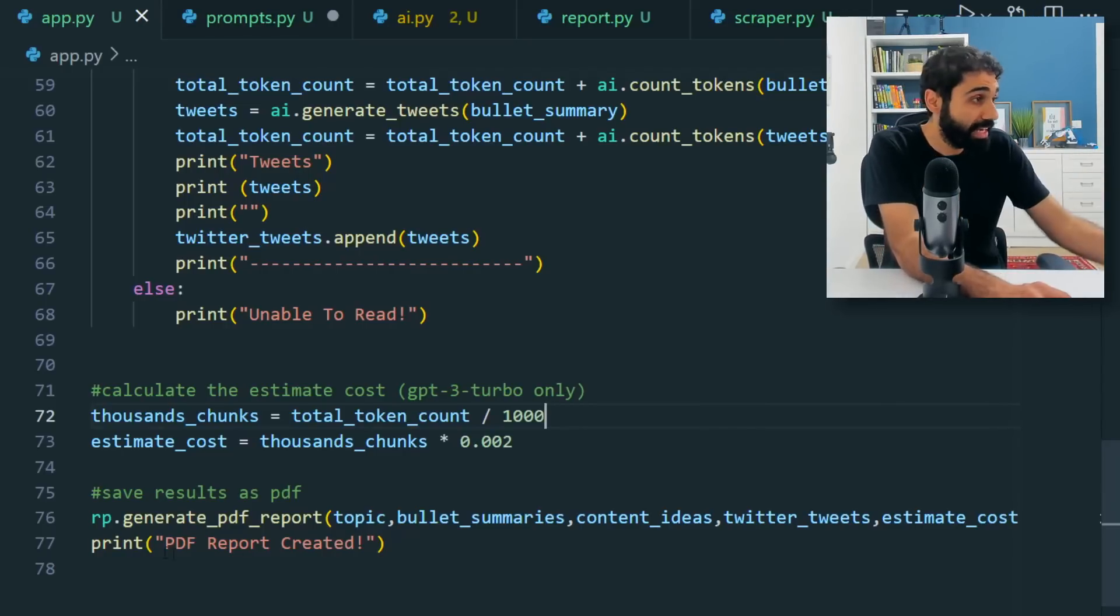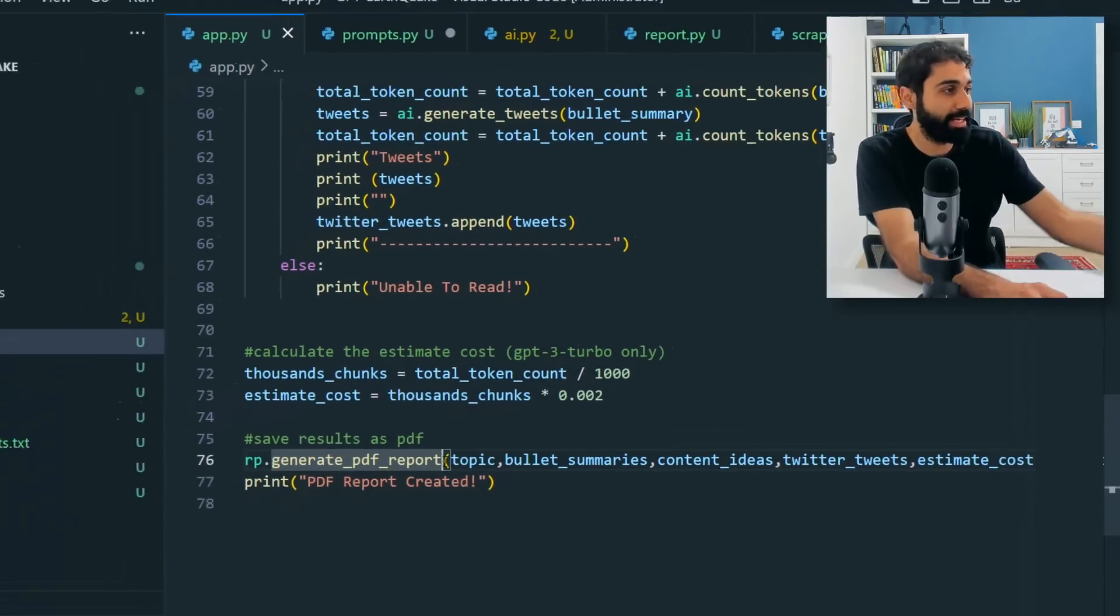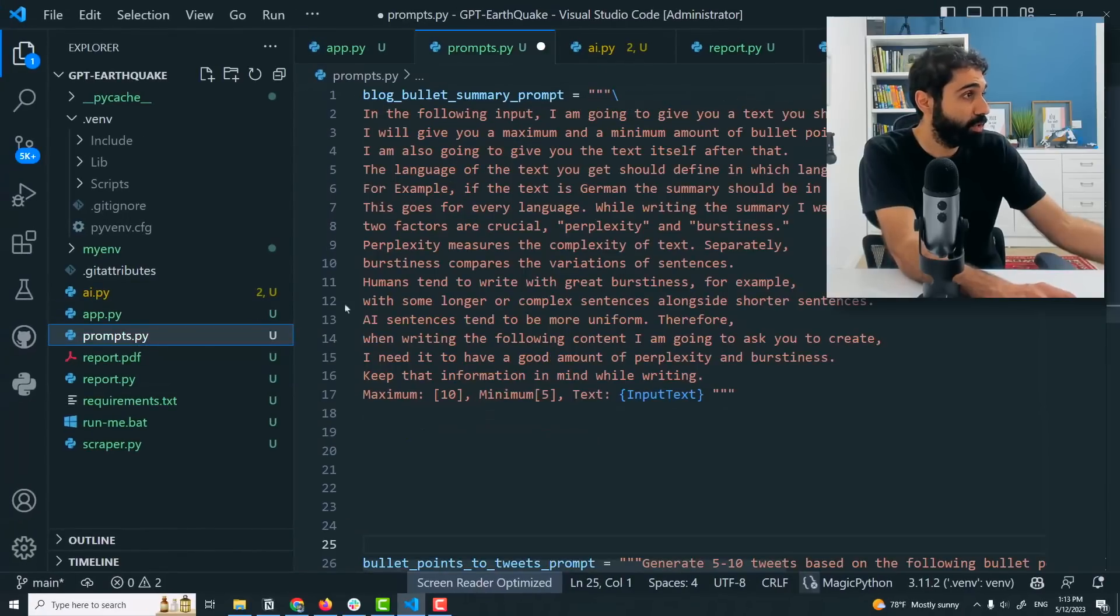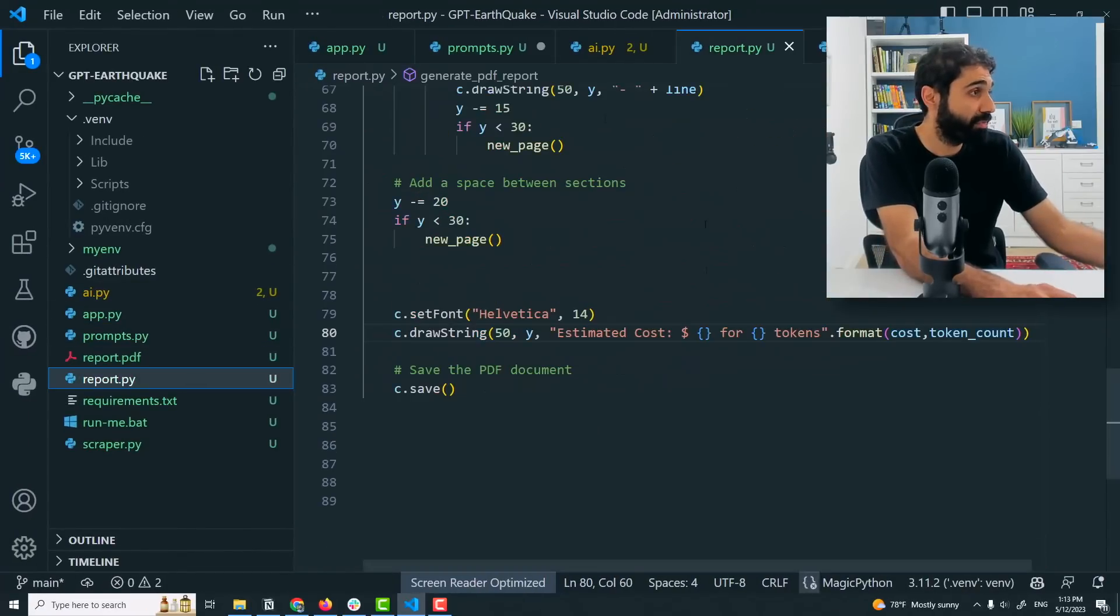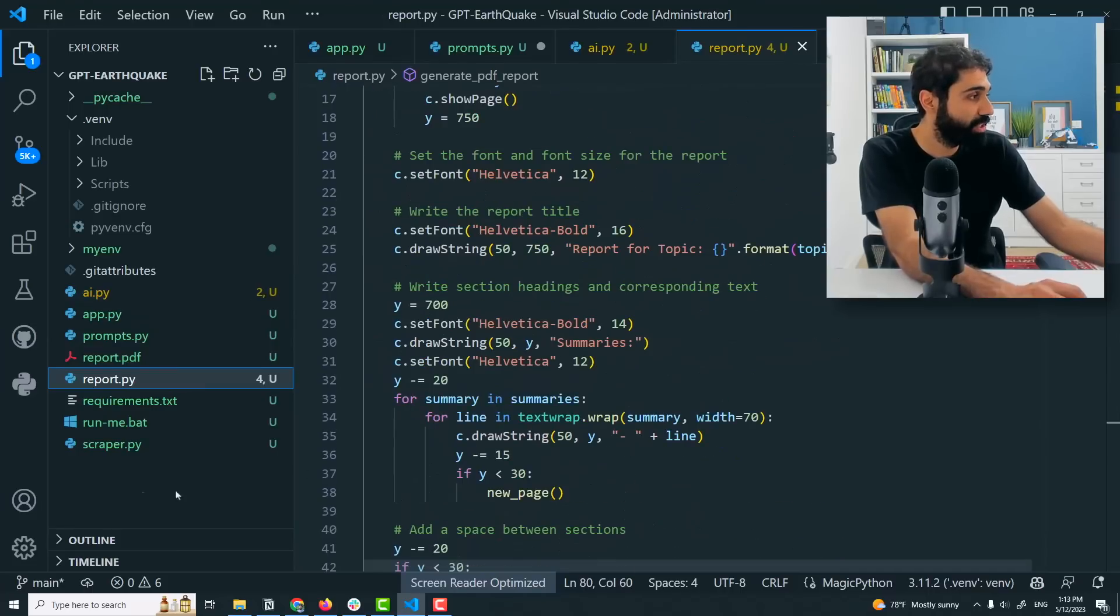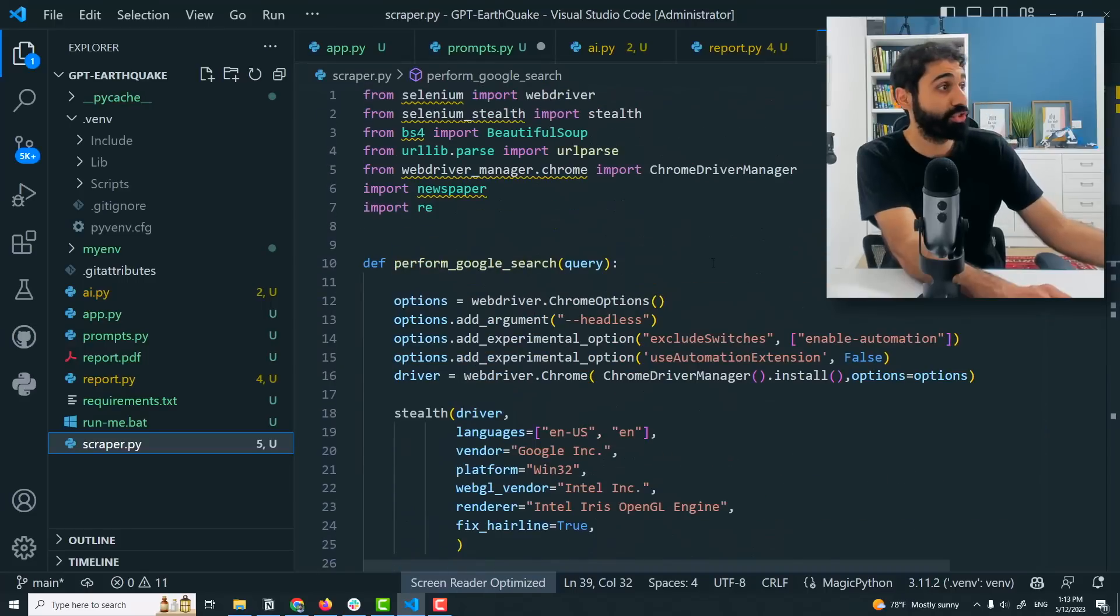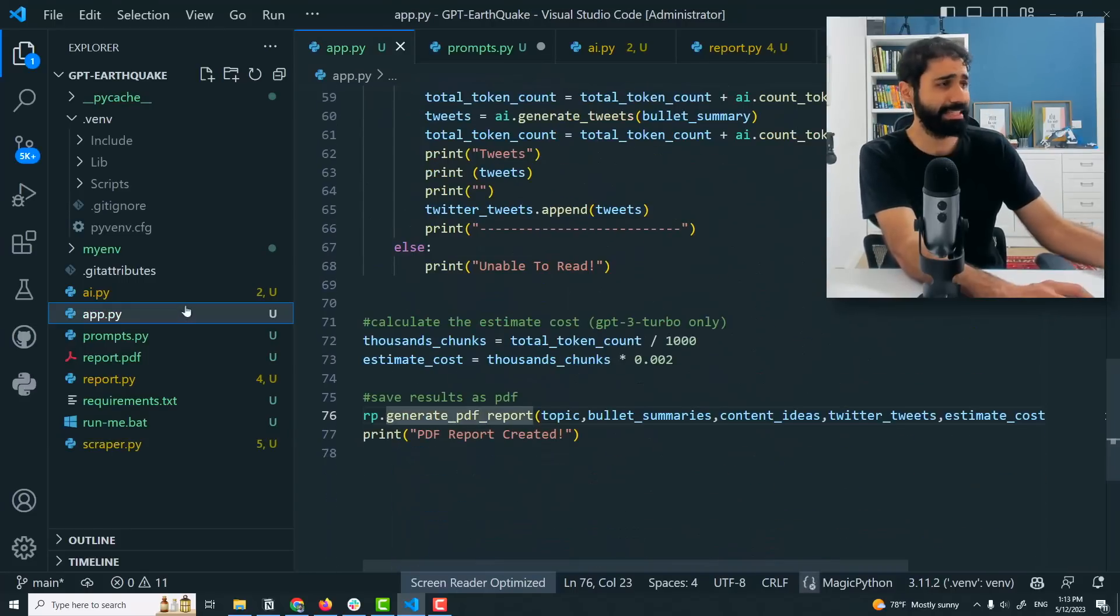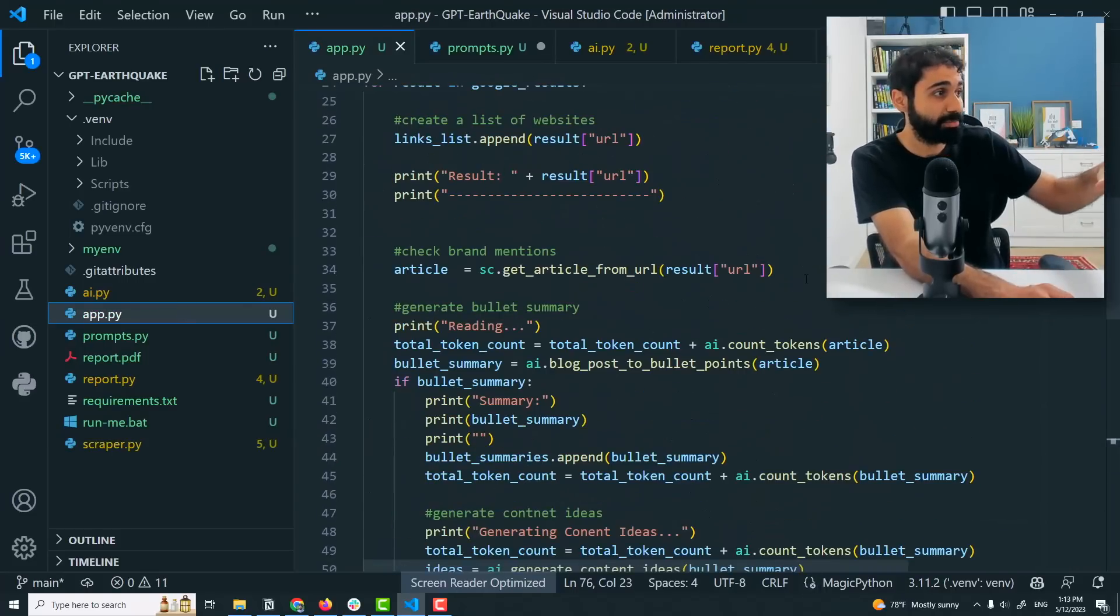And then I'm generating PDF report to make things simple and clean. You can see here the prompt file, we have some prompts I'm using, you can change them if you want. We have the report function if you want to change also the PDF report function and the scraper where I'm scraping Google results. It's very simple.